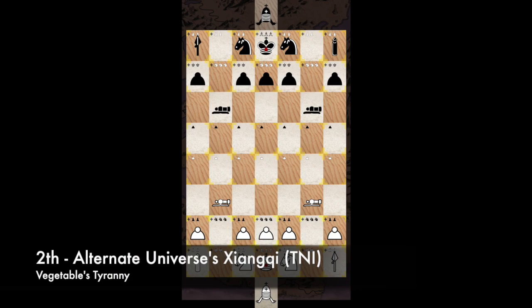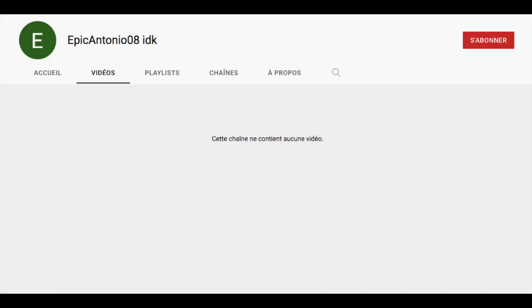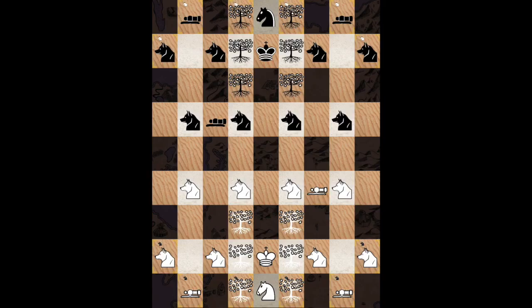But after a final vote, this is a board made by Epic Antonio 08, which won the contest. The board is named Mountaintops with a mistake and looks like this.